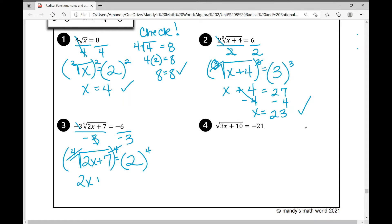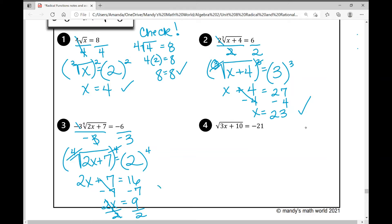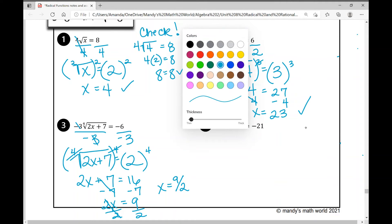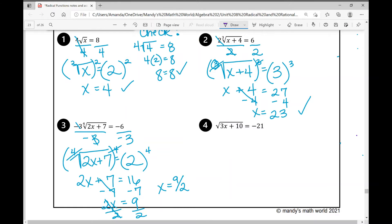I'm left with the radicand — what's underneath the radical — which is two x plus seven. When I raise two to the power of four, I get 16. Now I solve this basic two-step equation: subtract seven from both sides, giving two x equals nine; divide by two and I get x equals nine halves. That's an improper fraction, and that's completely okay. A lot of answers at the upper level of math aren't always nice clean numbers — they can be a bit ugly.